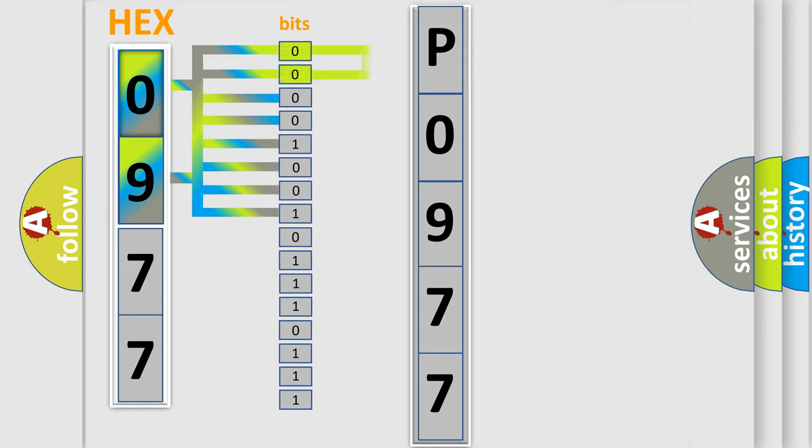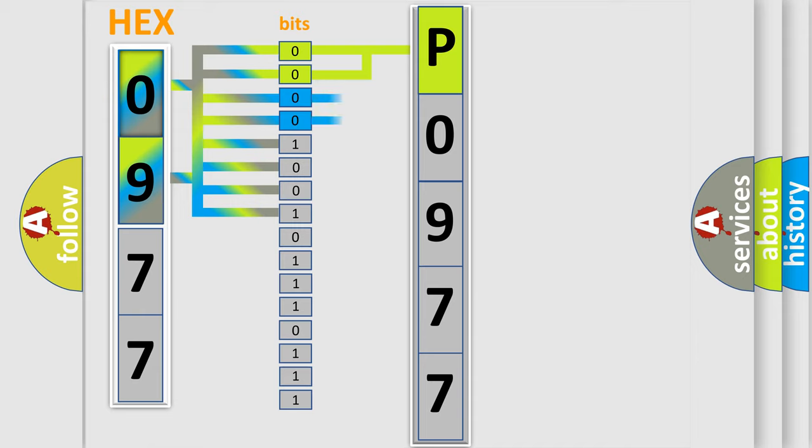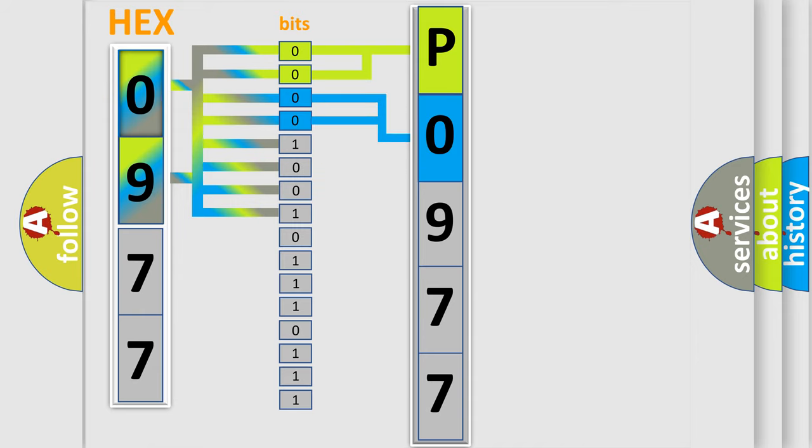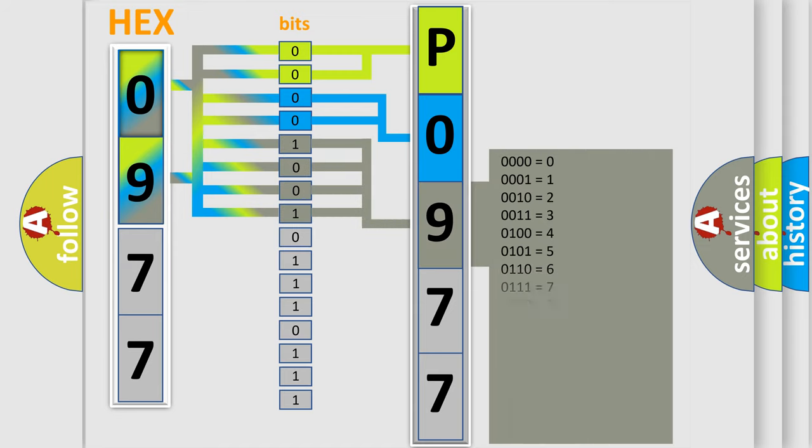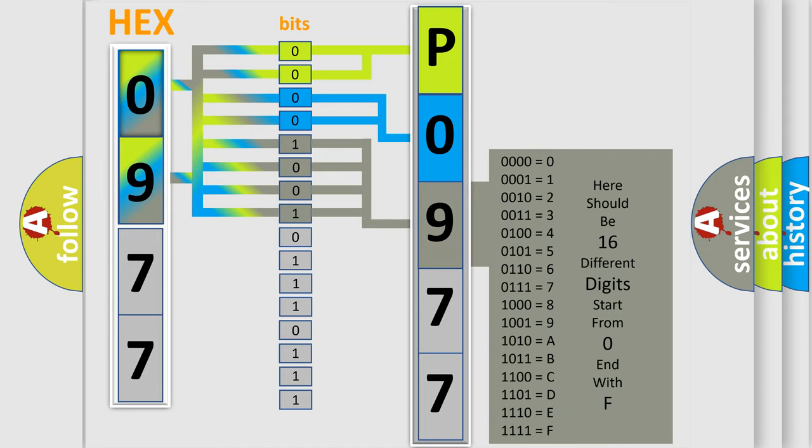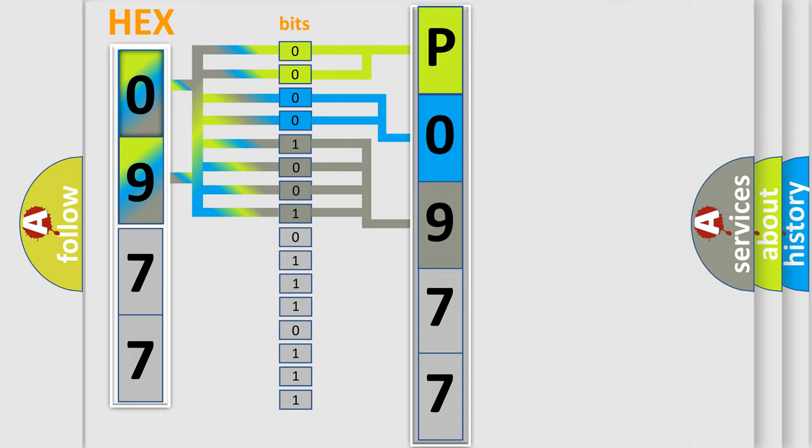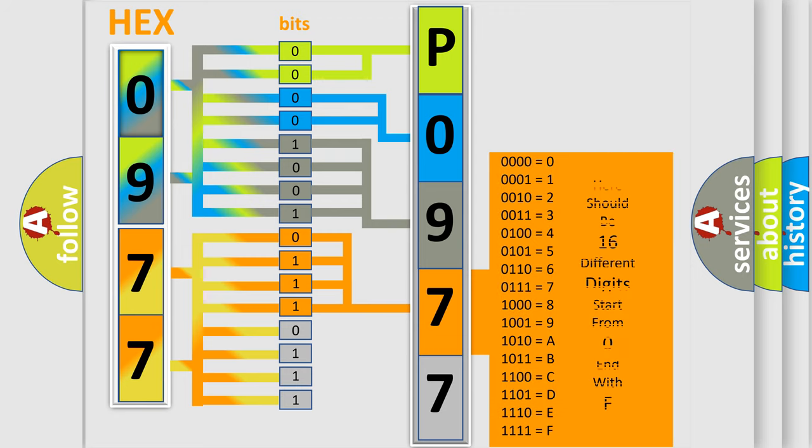By combining the first two bits, the basic character of the error code is expressed. The next two bits determine the second character. The last bit styles of the first byte define the third character of the code. The second byte is composed of a combination of eight bits. The first four bits determine the fourth character of the code, and the combination of the last four bits defines the fifth character.